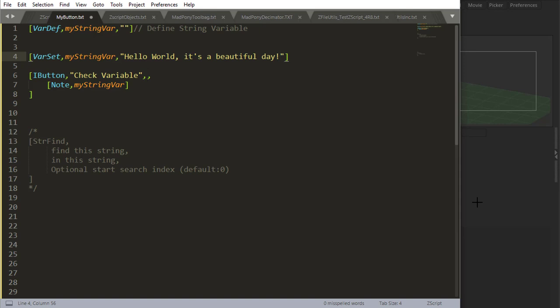Okay. So let's look at string find. String find gives you a way to evaluate strings and find a string inside of another string.